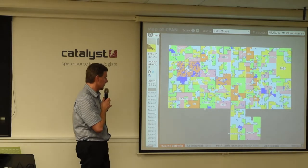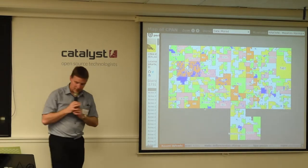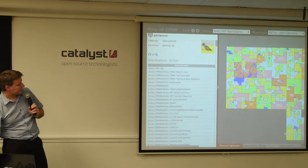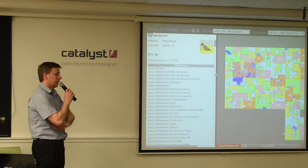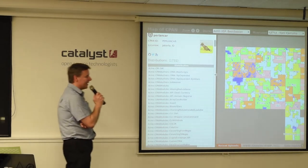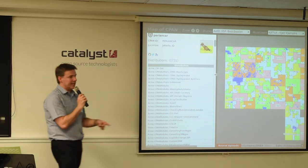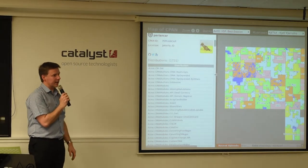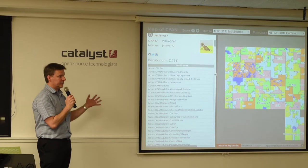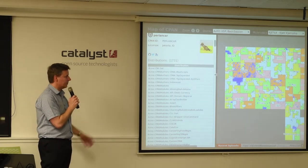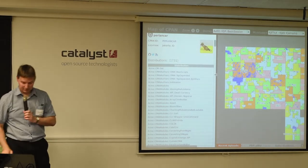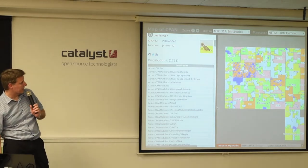It will continue as long as people keep uploading things to CPAN. You don't actually need to have old copies of that metadata because it's all available on MetaCPAN. You can query their API and get a list of modules, and for any given module you could say: what was the date this was first released? And what's every date there's been a release since then? So all that information is available.